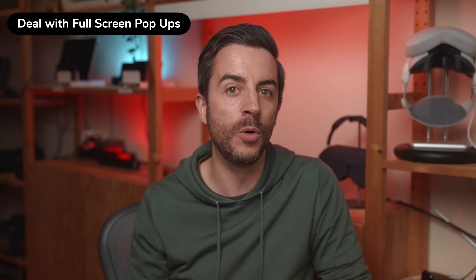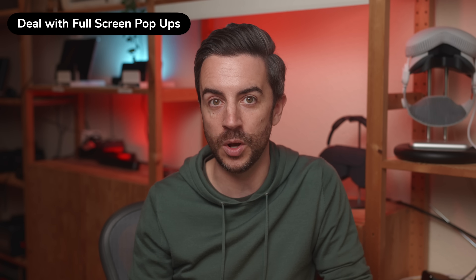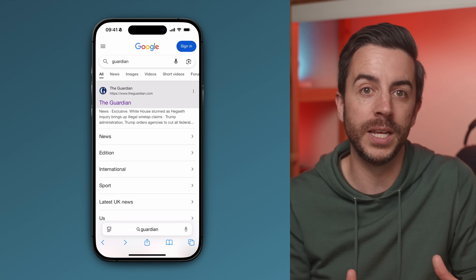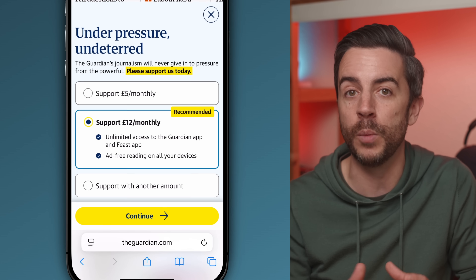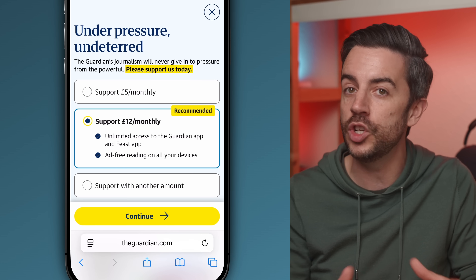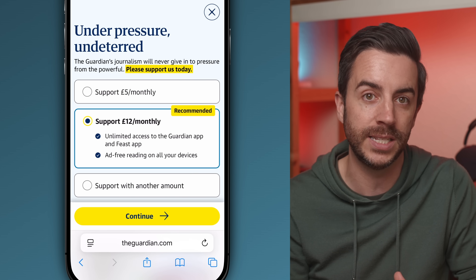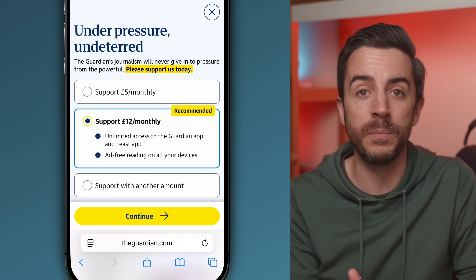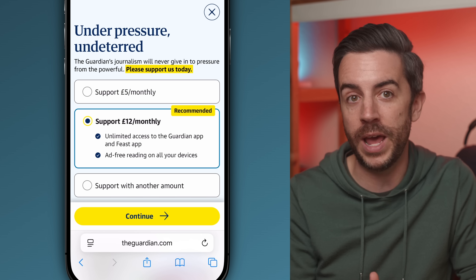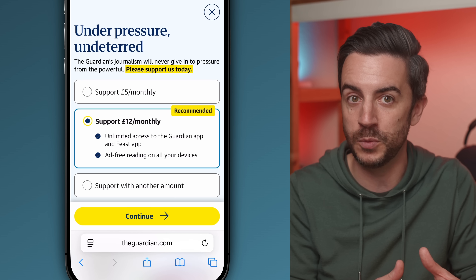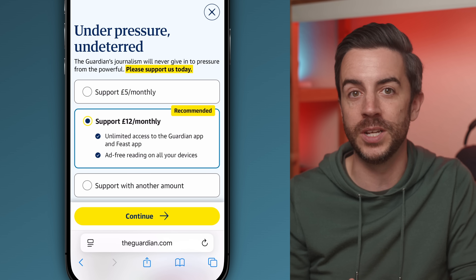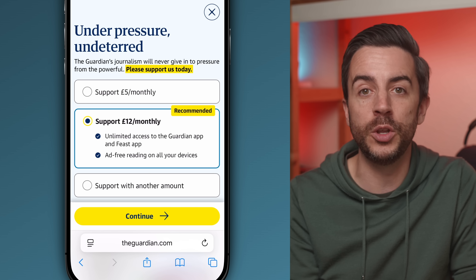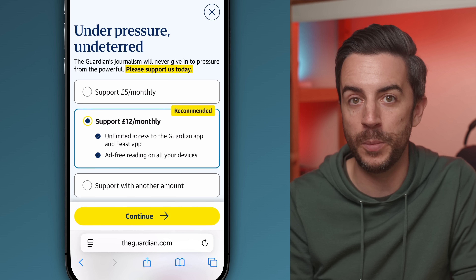Something I'm seeing more and more on websites these days is the use of full-screen pop-ups. These are exactly what they sound like — they take over your entire screen while you're browsing, usually to try and get you to sign up to a newsletter in order to keep reading the content hidden behind them. They're annoying because they often don't have any kind of close button, leaving you with two options: leave the website or hand over your email address. But Safari on your iPhone has a feature that can help.